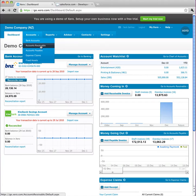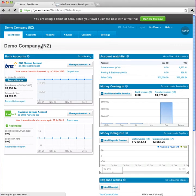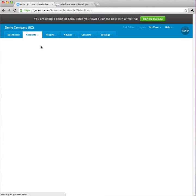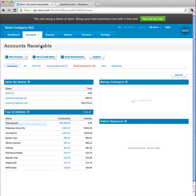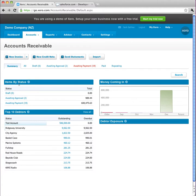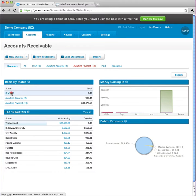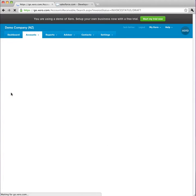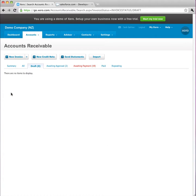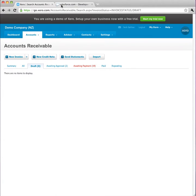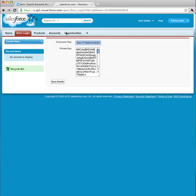In this example, I'm going to create an opportunity in Salesforce and send it to Xero. If I check accounts receivable on Xero, I notice I have no draft invoices. Let's change that, but using Salesforce, not Xero.